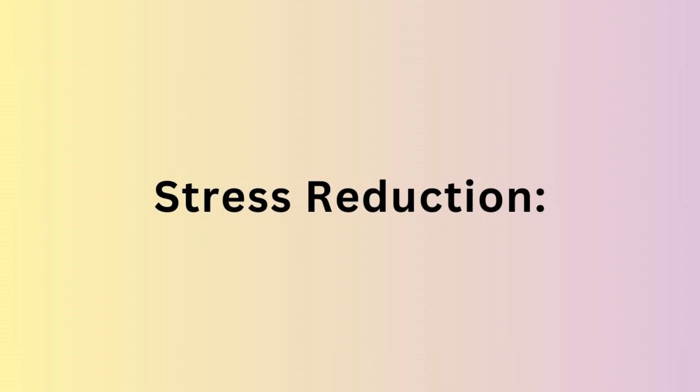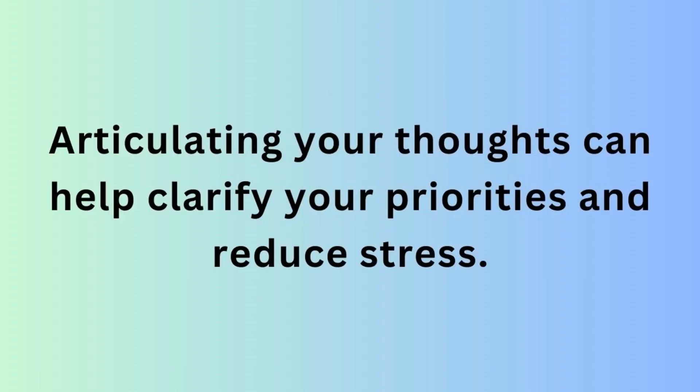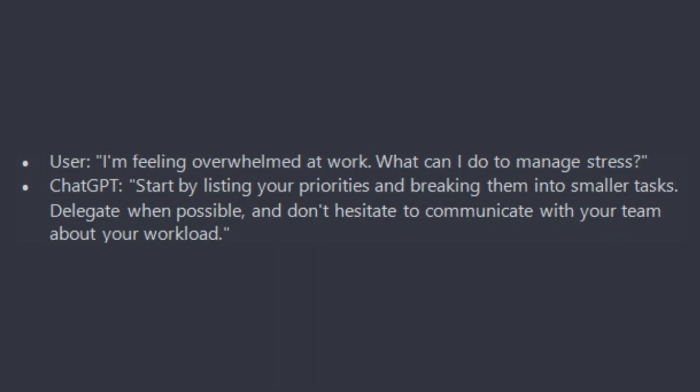Next we can also use ChatGPT for stress reduction. If you are feeling overwhelmed, talk to ChatGPT about your concerns. Sometimes, articulating your thoughts can help you clarify your priorities and reduce stress. For example: I am feeling overwhelmed at work. What can I do to manage the stress?